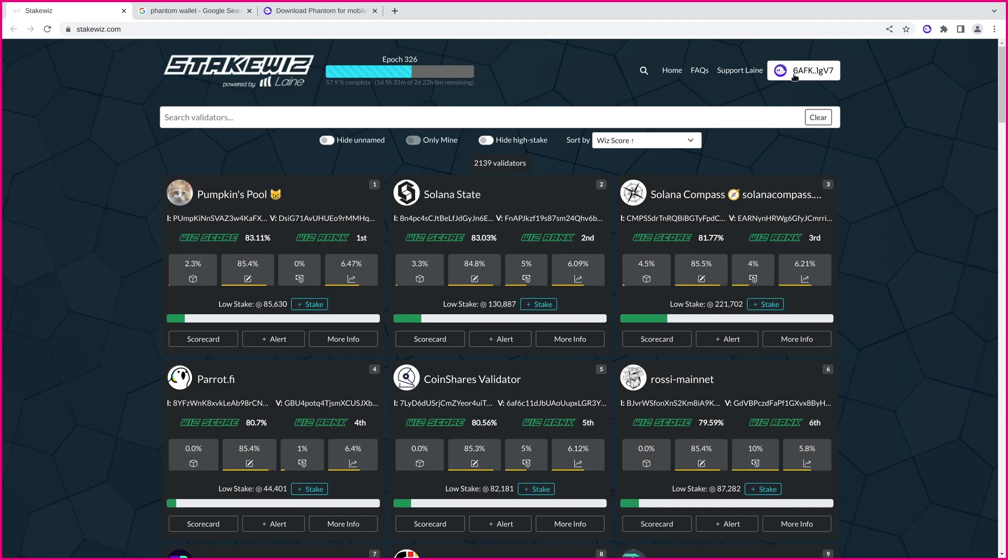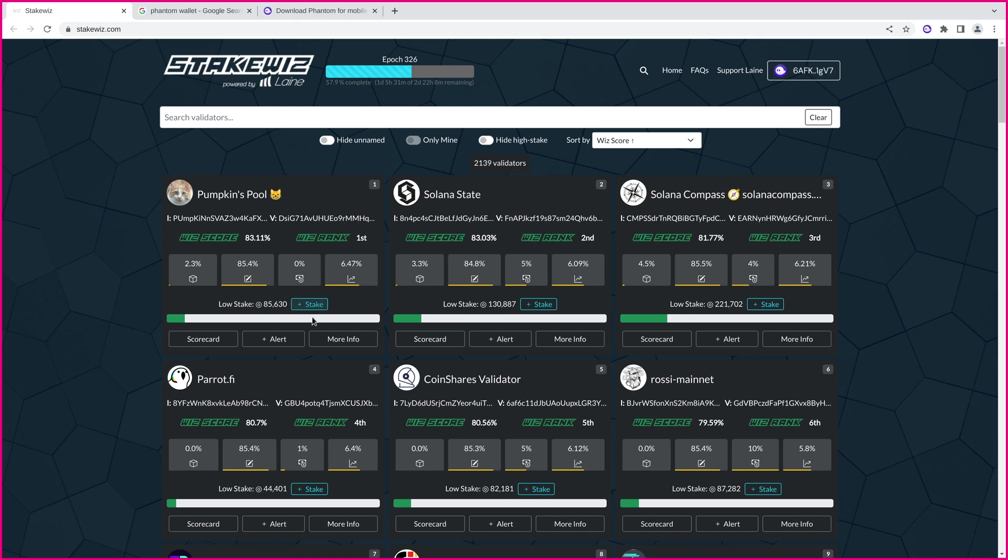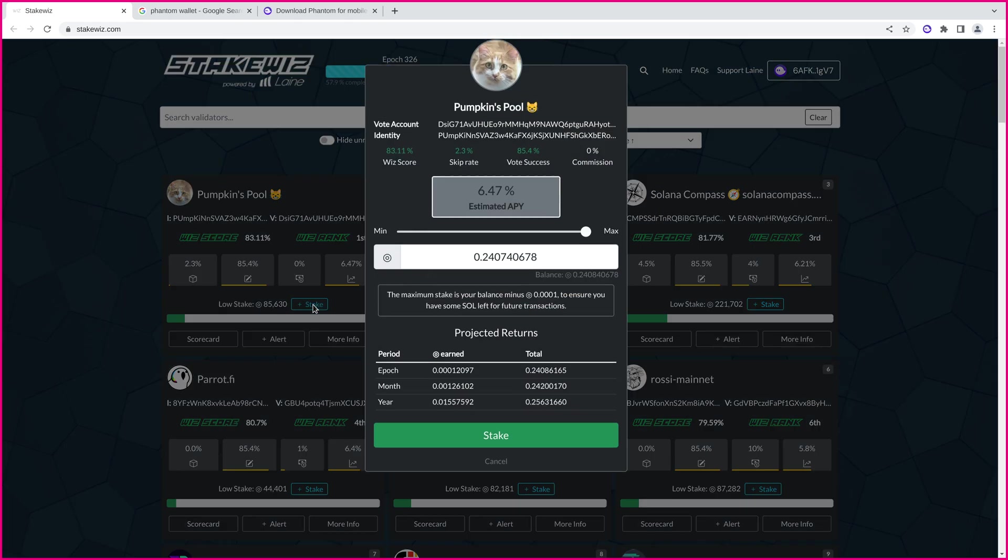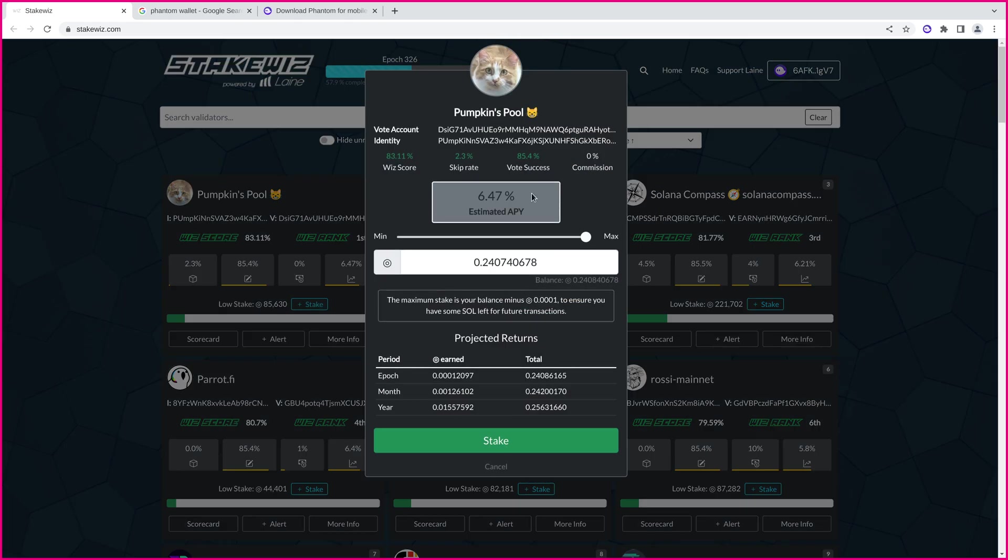Now, note that I have connected my wallet. There is a button up here to connect your wallet. You'll click on Phantom. So, once that's connected, you're going to go ahead and click on stake, and it's going to bring this up.